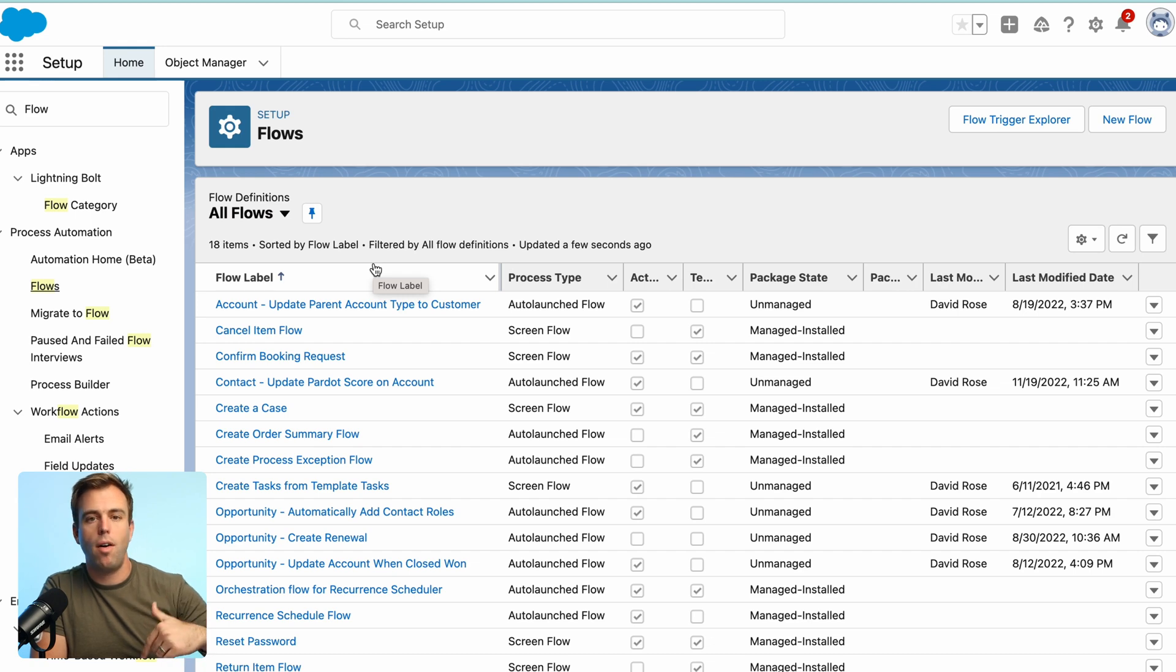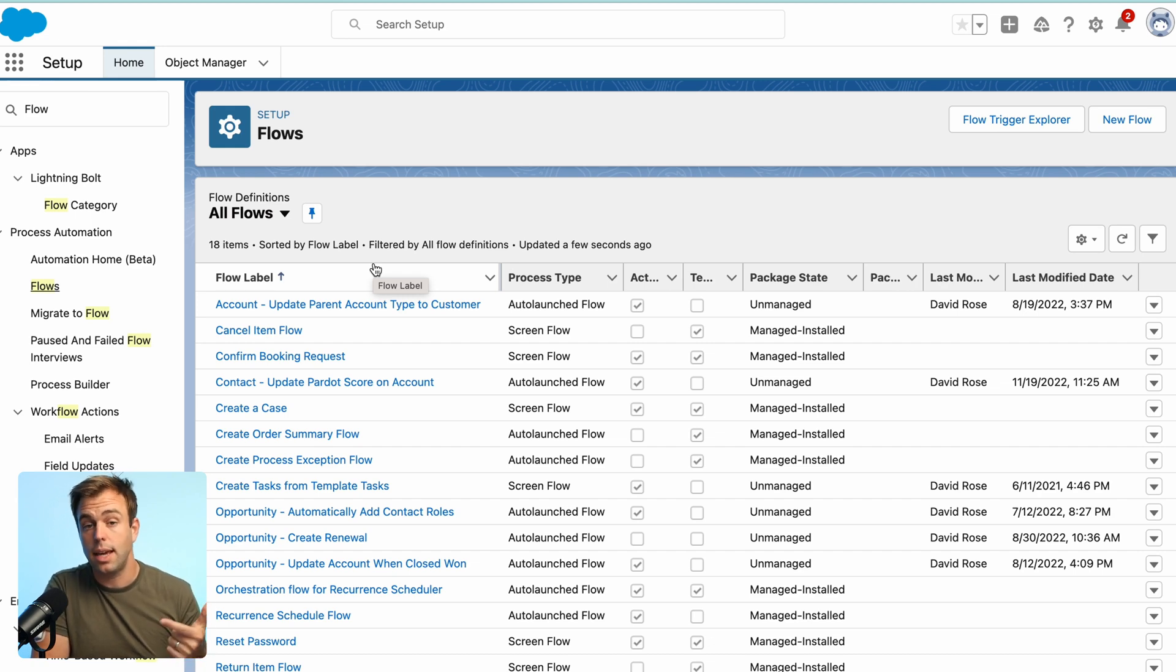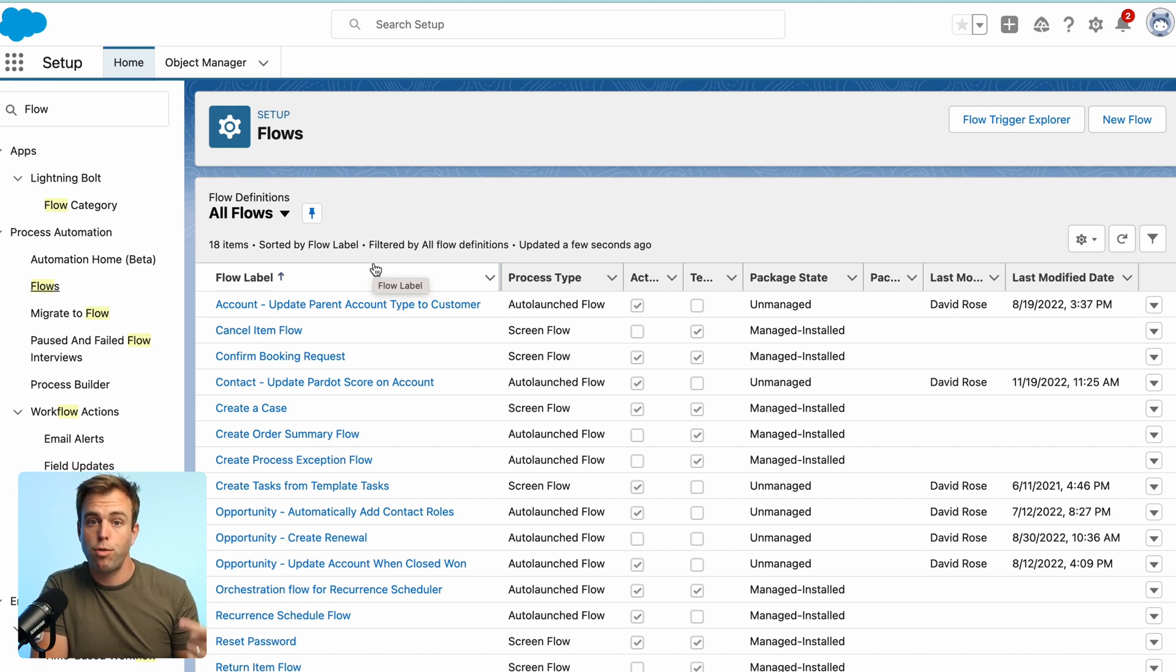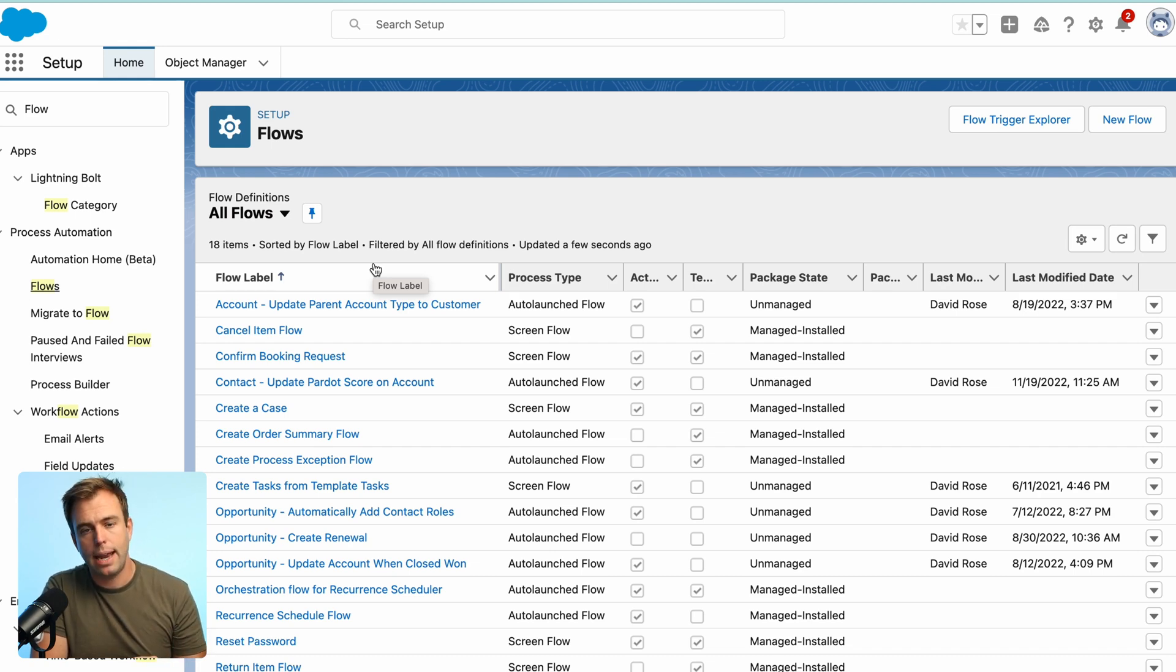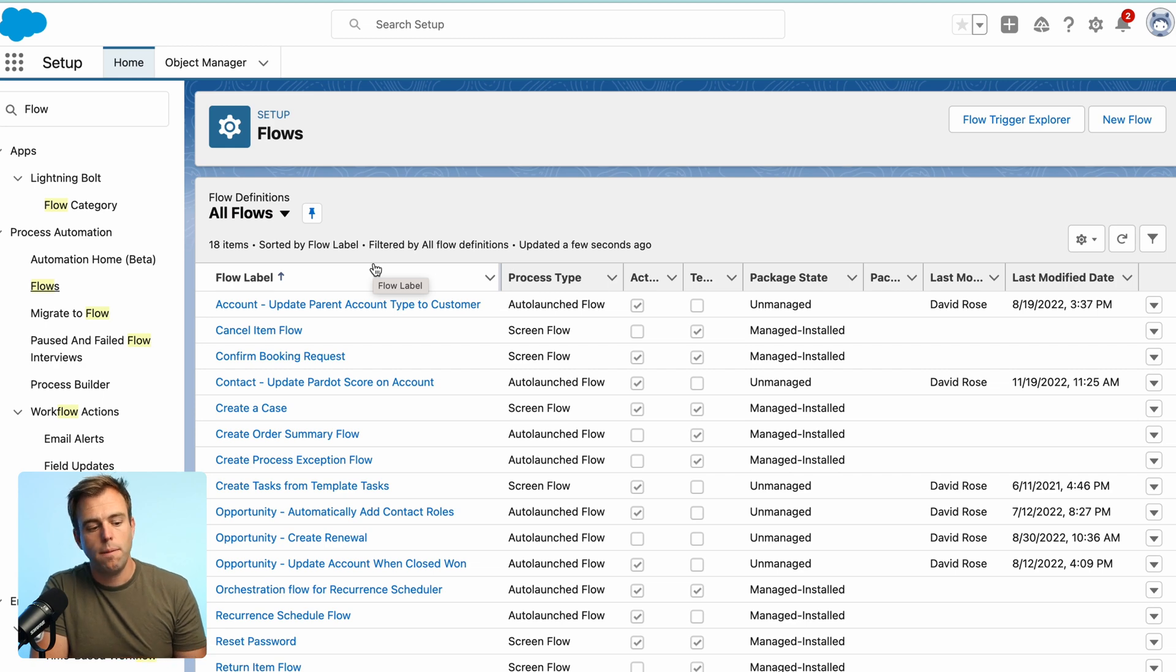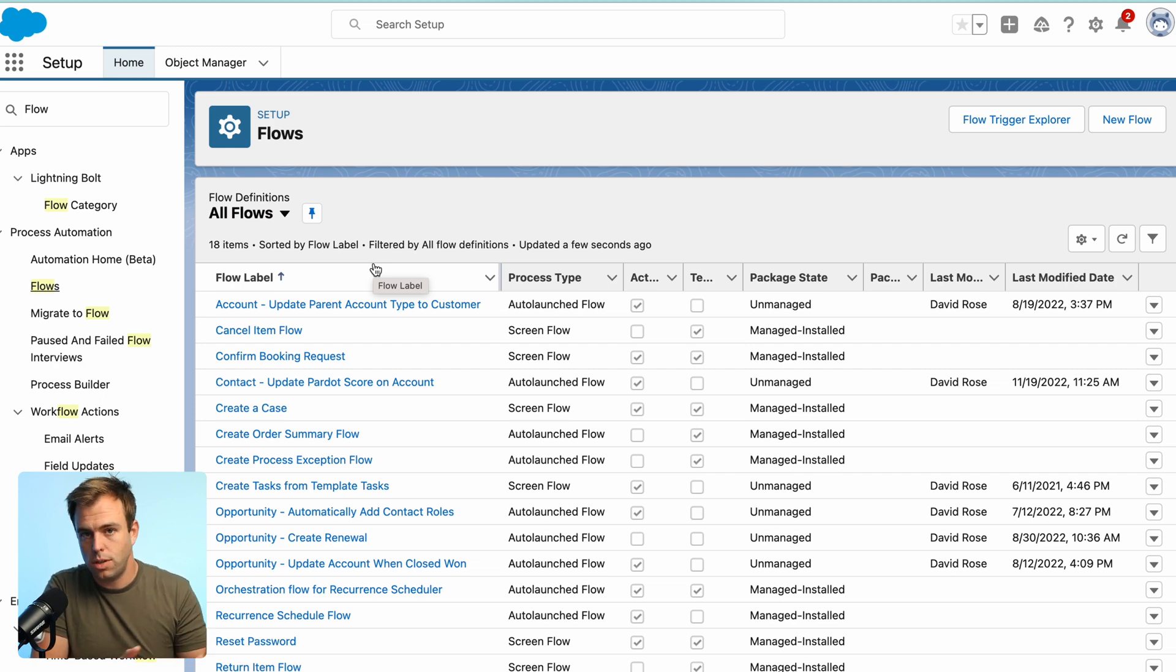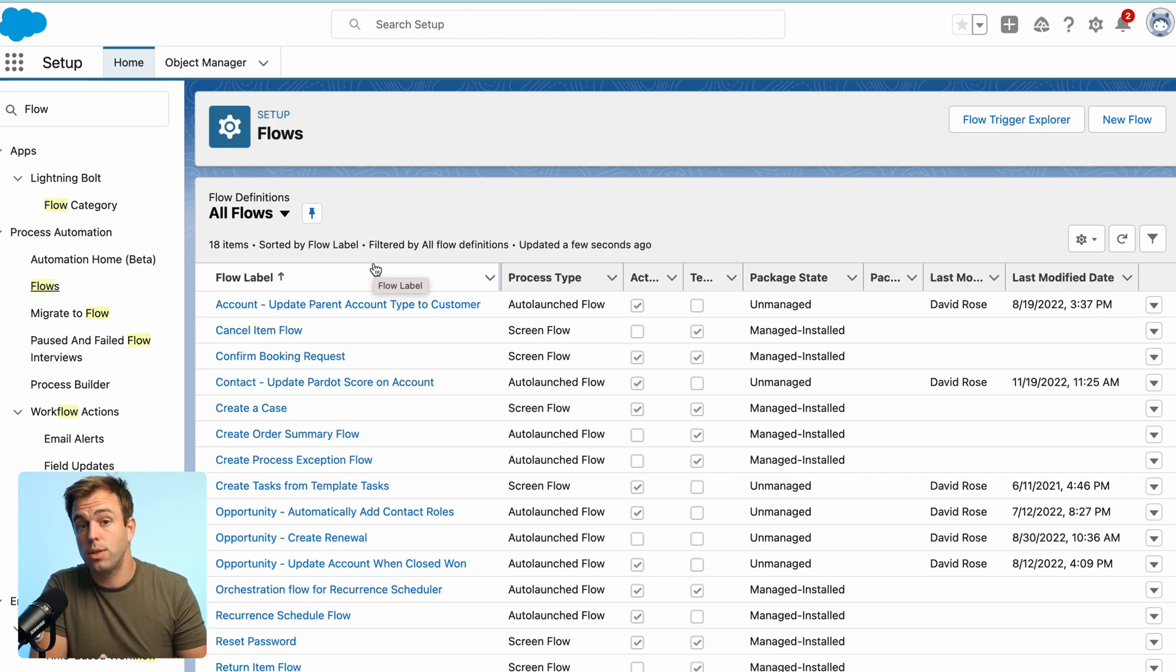the flow is then going to get all of the contacts related to the account and it's going to loop through them doing the math for us. It's going to be counting the number of contacts there are and it's going to be adding up the total score. Then with those two data points, we can just divide one by the other and get the average.